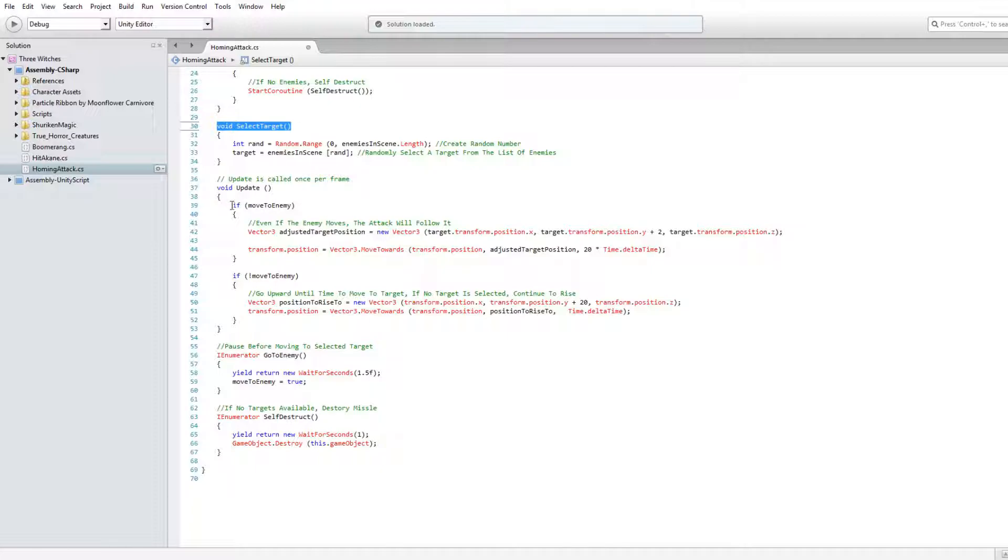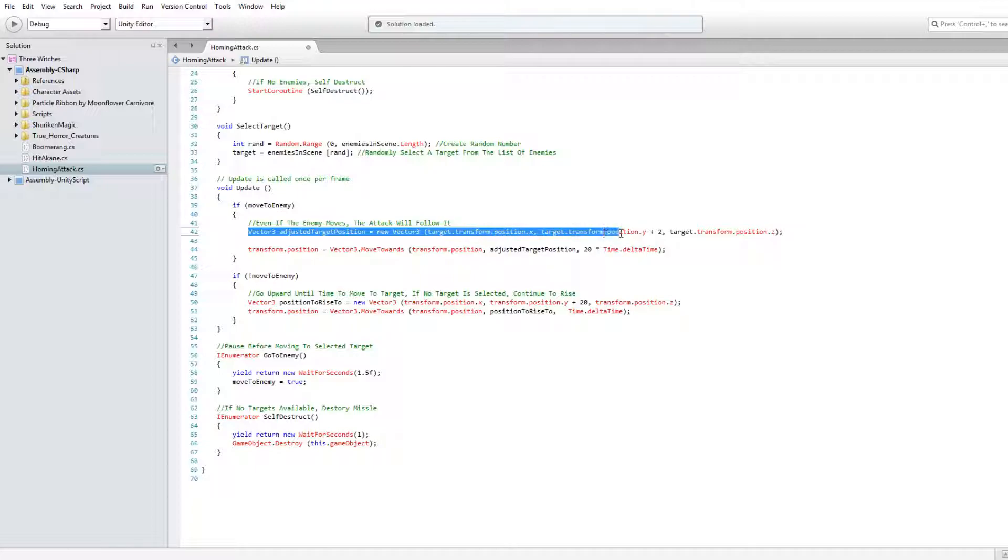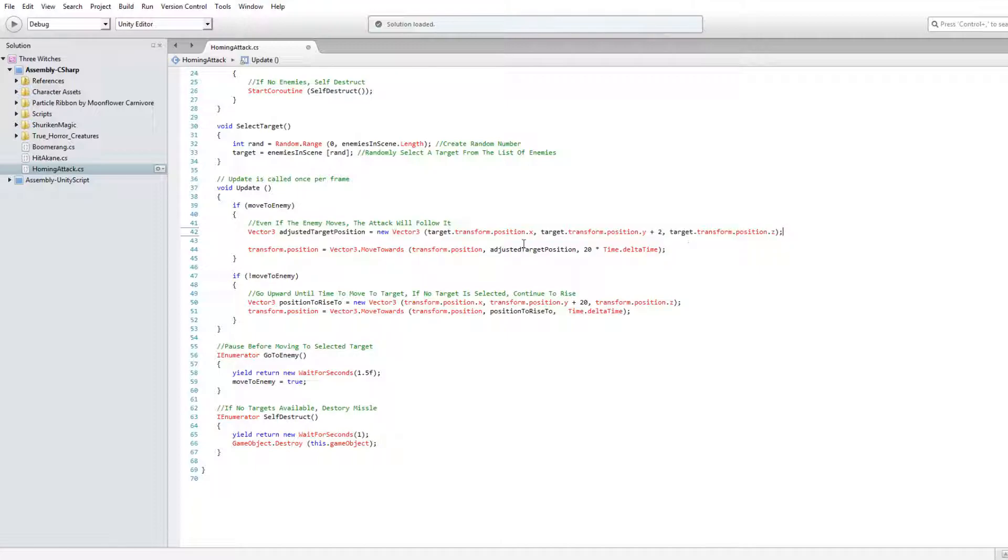If the boolean is true, create a Vector3 variable to hold the enemy's position. The XYZ values may need to be adjusted depending on how your game is set up. Use the Vector3.moveTowards function. Enter the missile's position, the position of the enemy, and how quickly to move there.